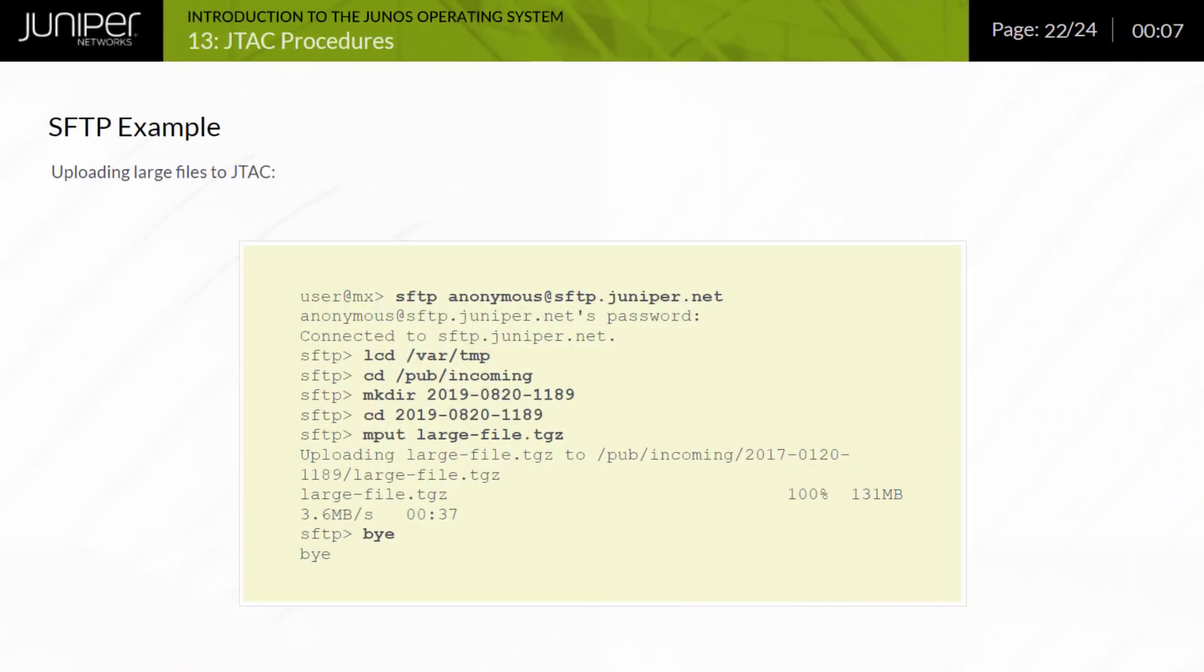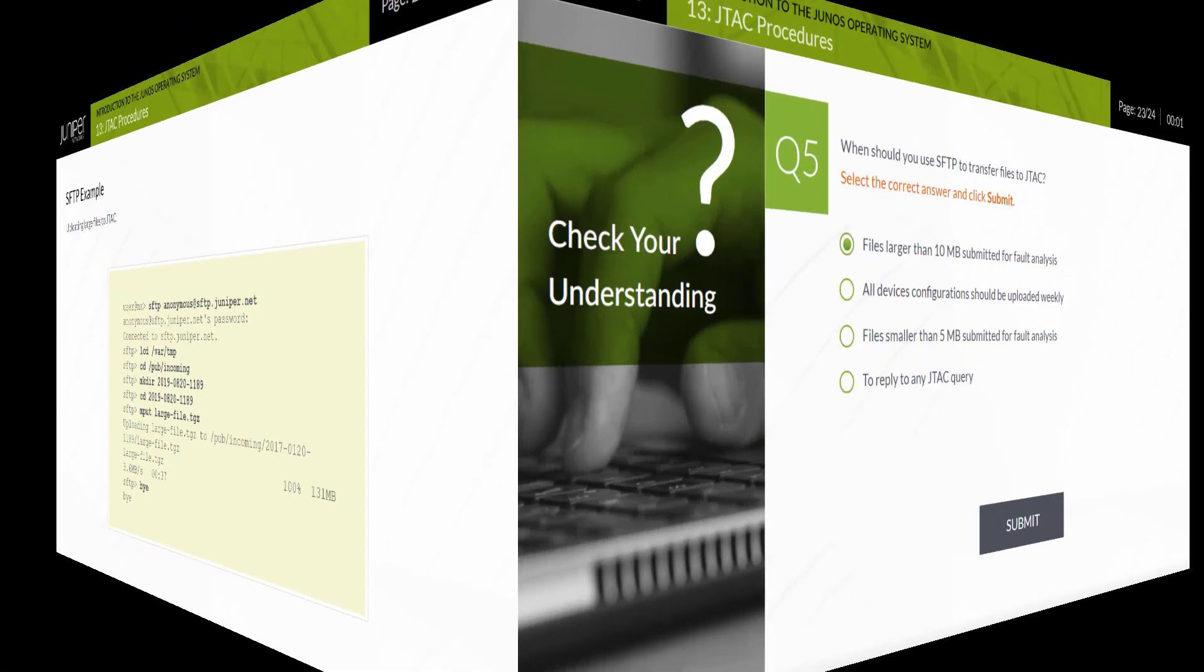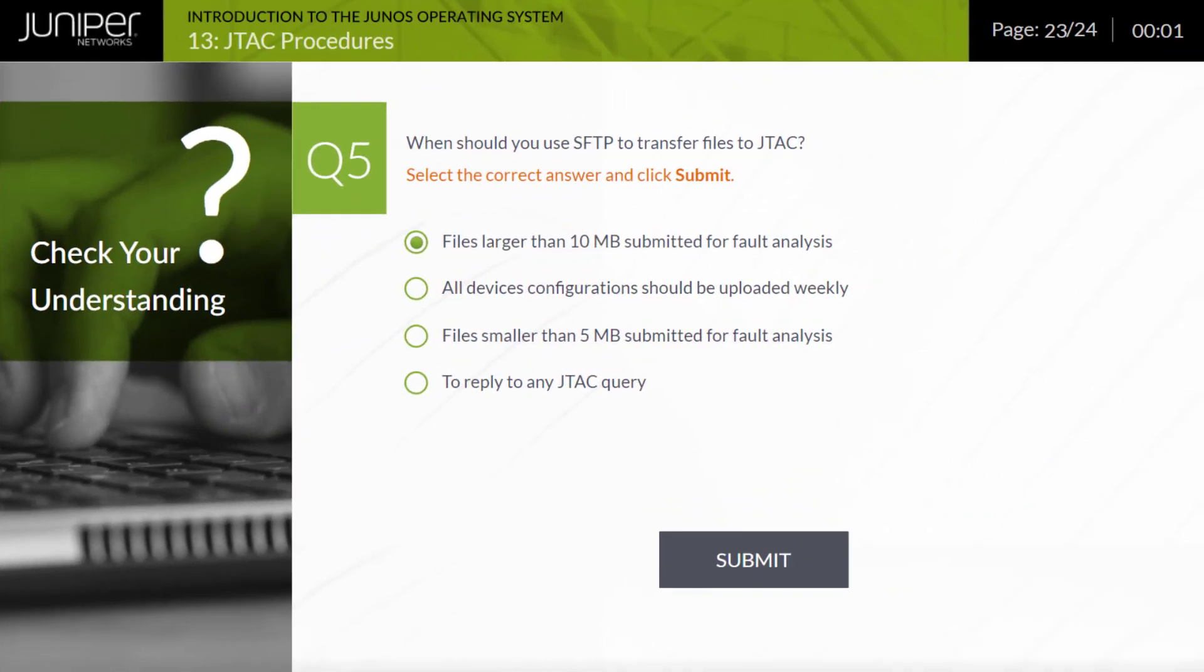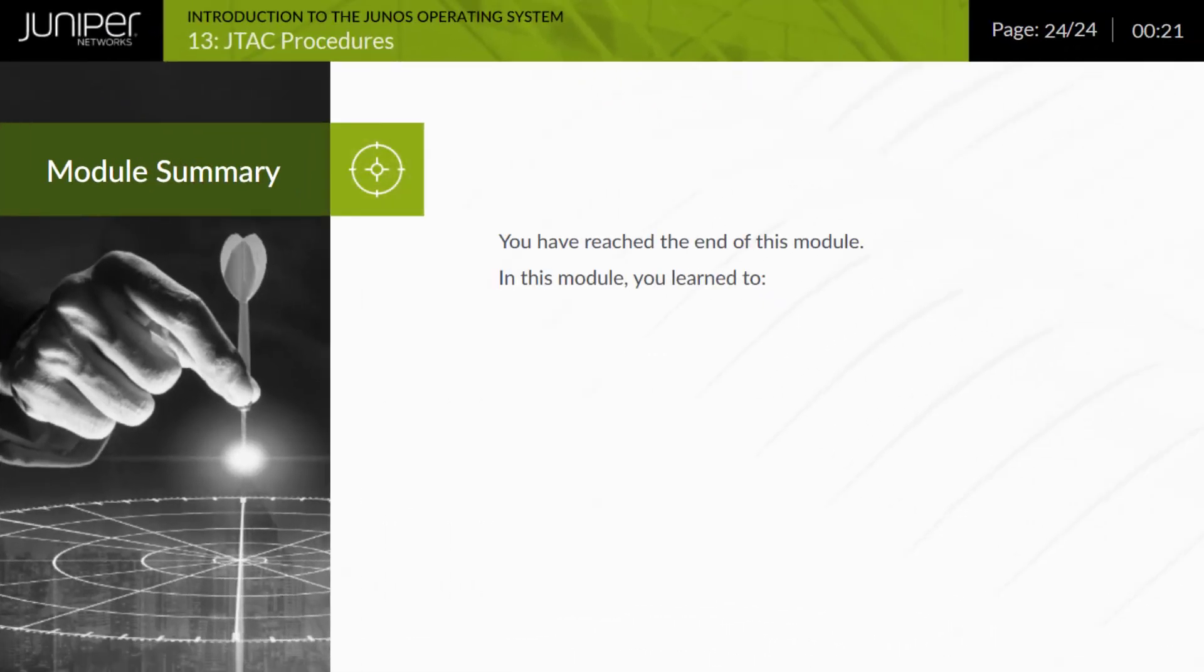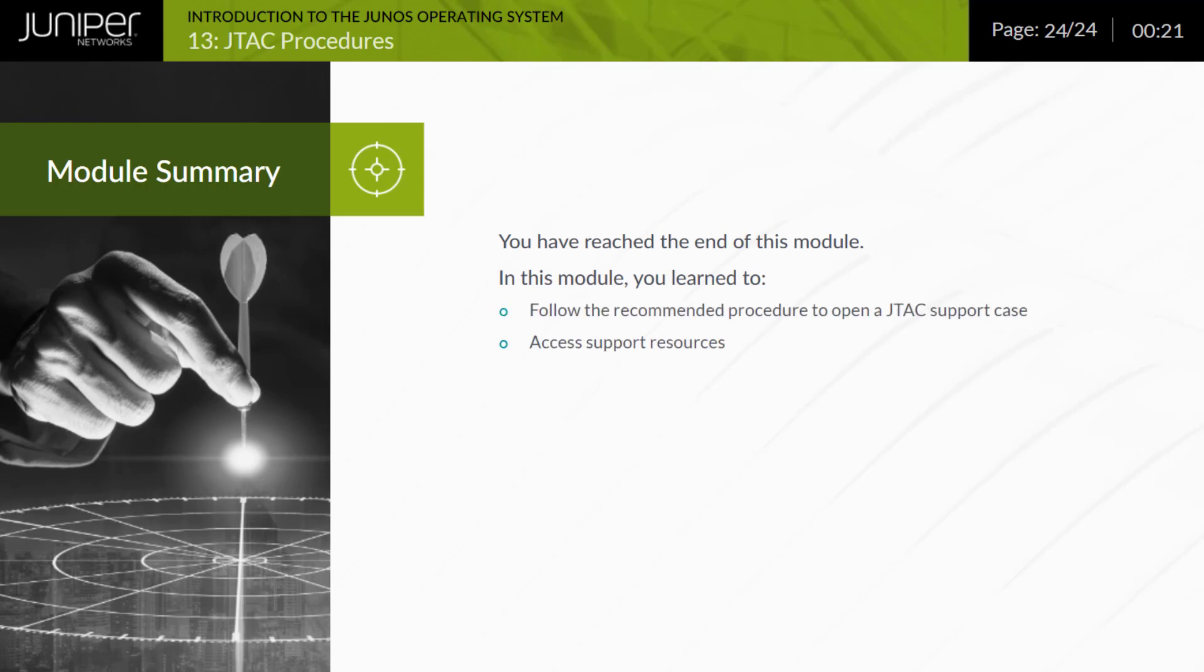The procedure for uploading a large file to JTAC directly from a Junos device is displayed. You have reached the end of this module. In this module, you learned to follow the recommended procedure to open a JTAC support case, access support resources, use the customer support website, access and use customer support tools, and use SFTP to transfer large files to JTAC.